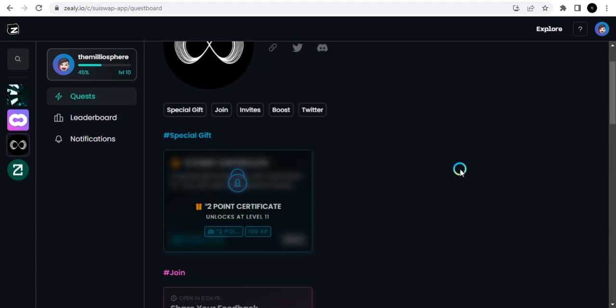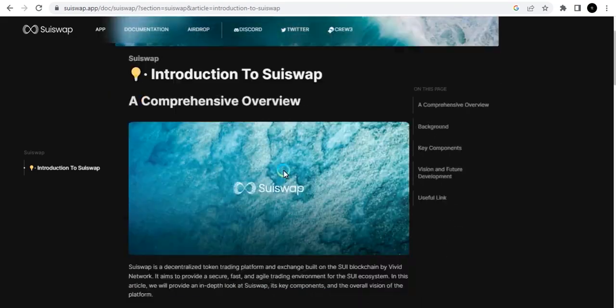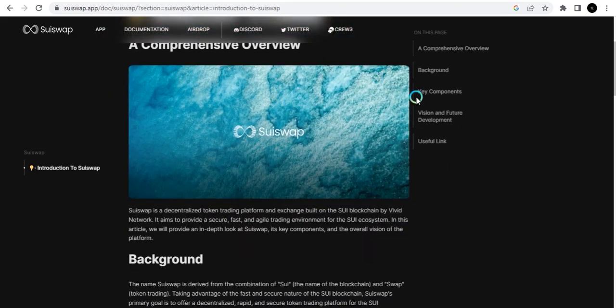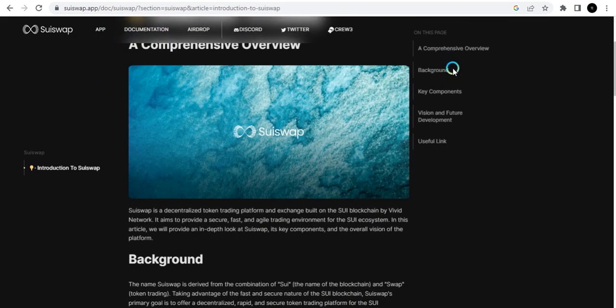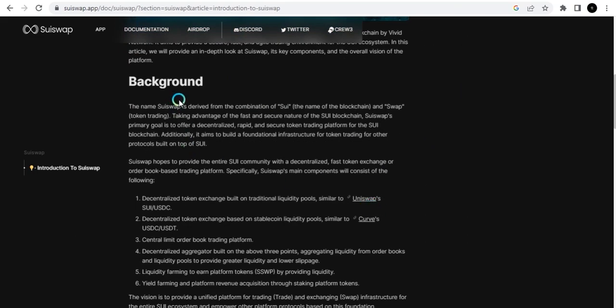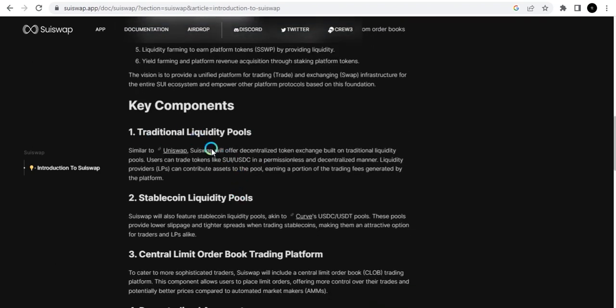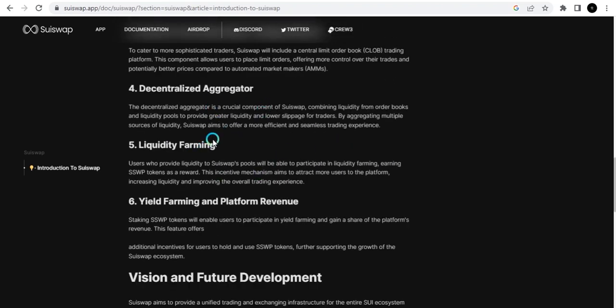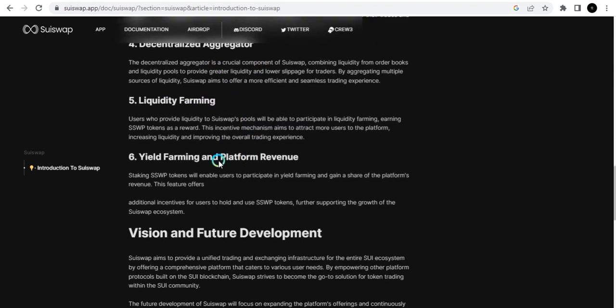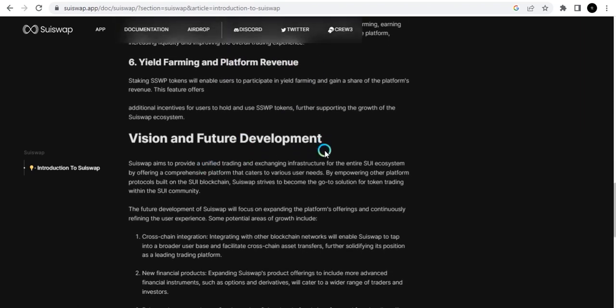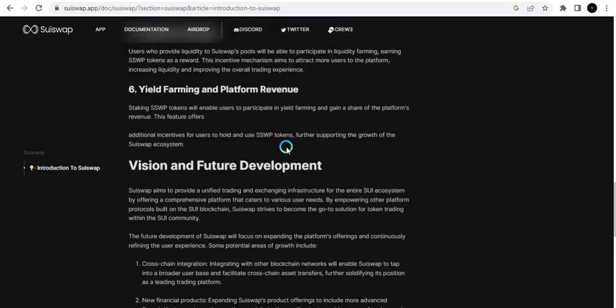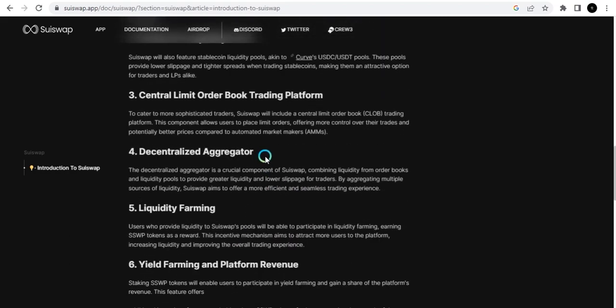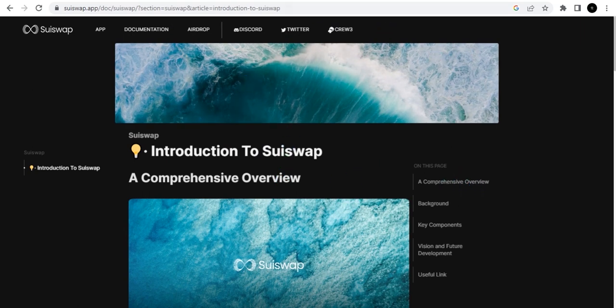You can check out this documentation page. It shows you everything about SuiSwap - a comprehensive overview highlighting topics like background, key components, vision, and future development. You can see all the key components here: traditional liquidity pool, stablecoin liquidity pools, central limit order book, trading platform, decentralized aggregator, liquidity farming, yield farming, and platform revenue. It's just a small documentation showing everything you need to know about SuiSwap.